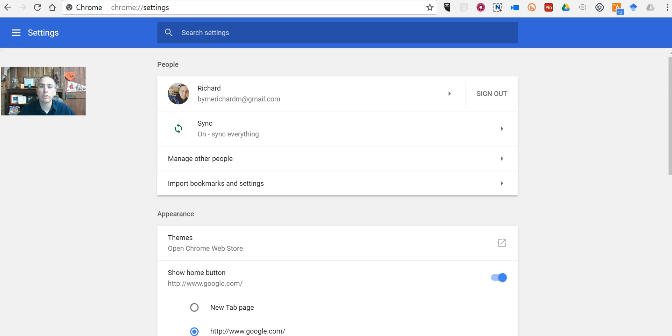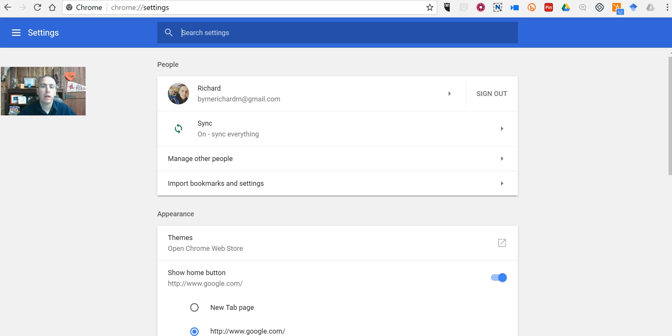Hey everyone, I'm Richard Byrne and I just want to clarify something that I posted on Facebook and Twitter yesterday regarding closing background apps in Google Chrome.